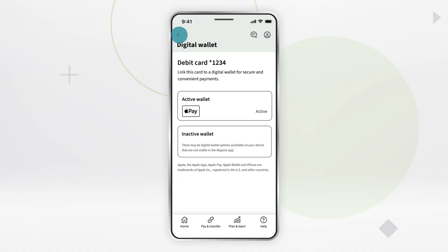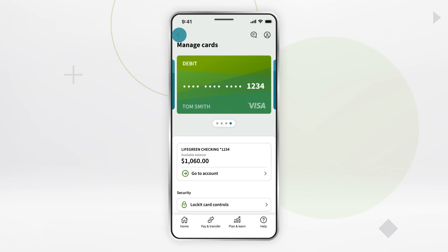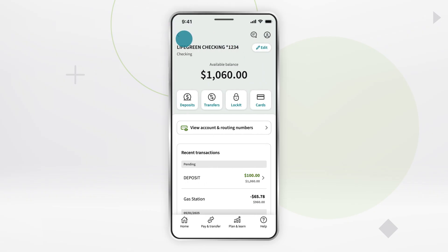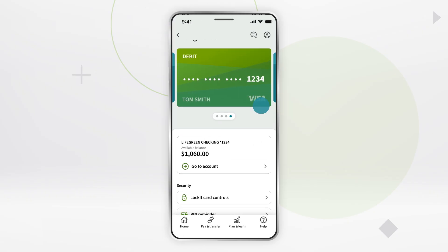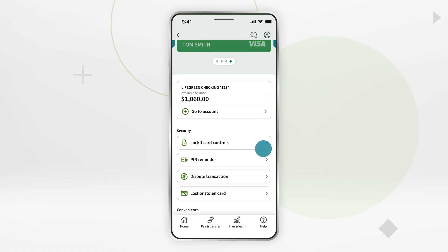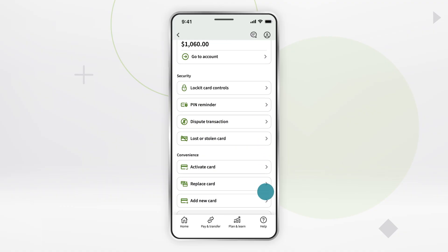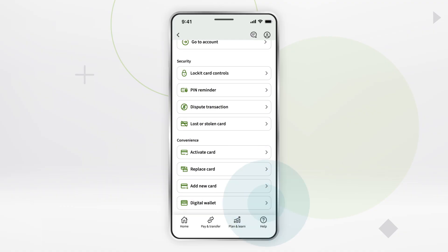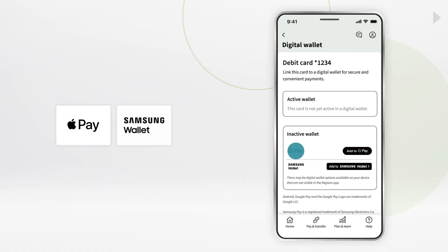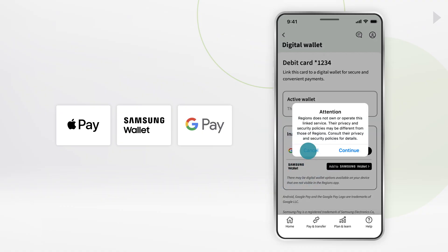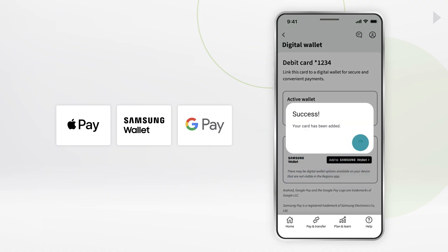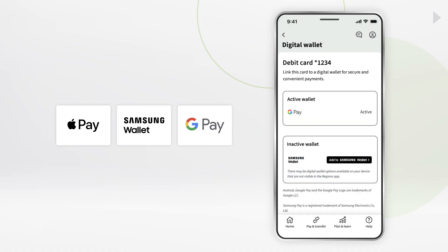Another way to access this feature is to tap into your account. Then tap the Cards shortcut at the top of the screen. Scroll down and select Digital Wallet. Tap the icon for Apple Pay, Samsung Wallet, or GPay. Your card is now added.